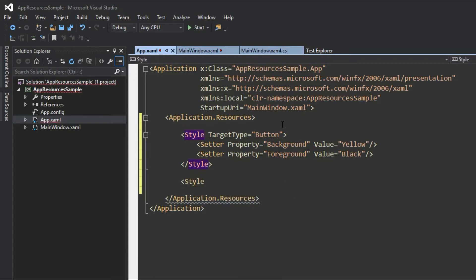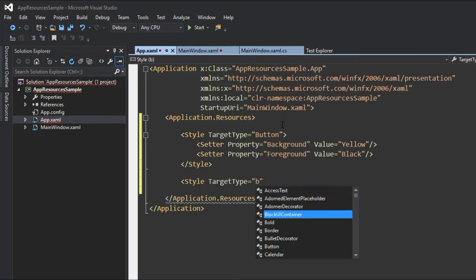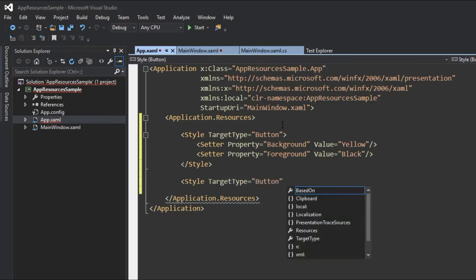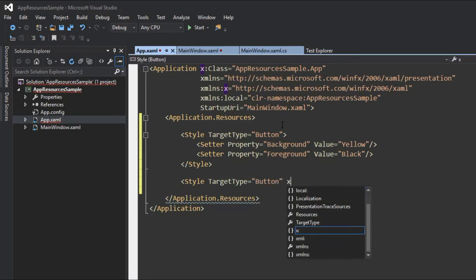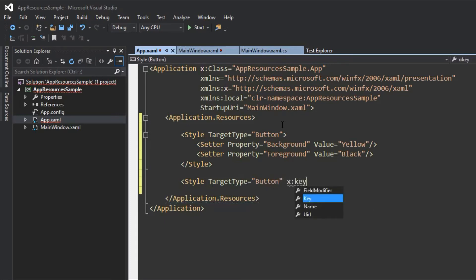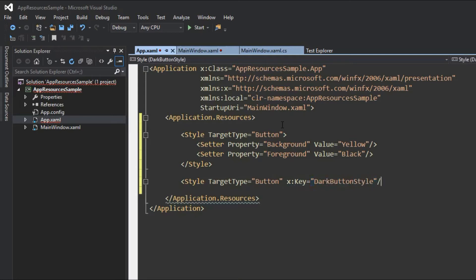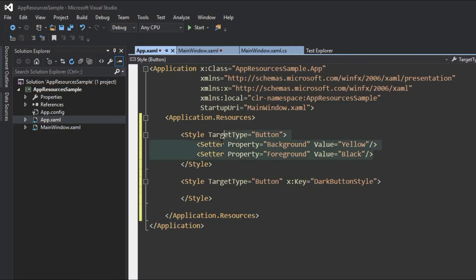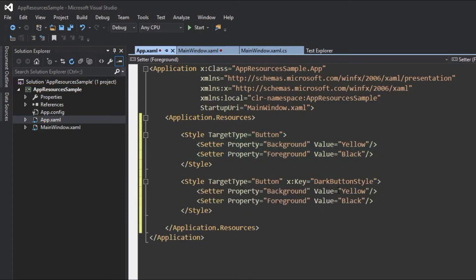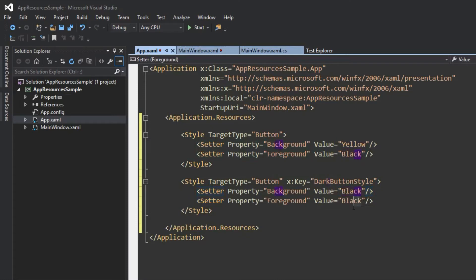And again we are going to create a style. So above is our base style and here is going to be our dark button. And since we are going to do a specific control, we are going to give it a key. And appropriately I think we should name it dark button style. And we will have our opening and closing tags. And like we did above here, we will just copy our setter tags to save some time. And the dark button, I think you would assume, is a dark button and we will have a background of black. And we will give it a foreground of blue. Black and blue is kind of cool, right?